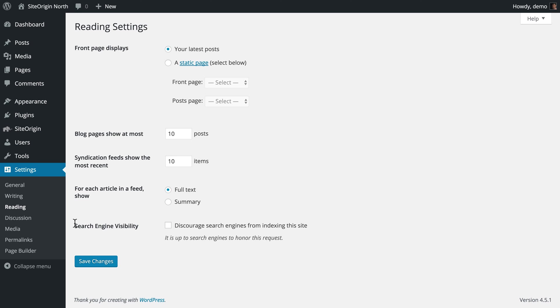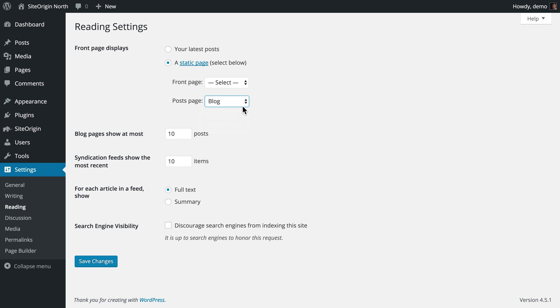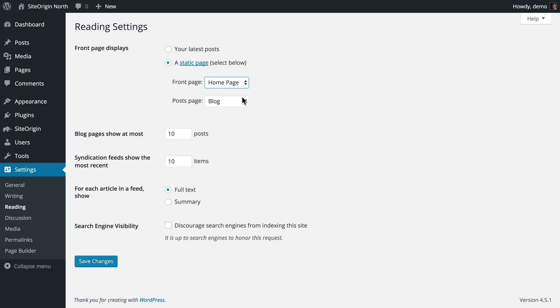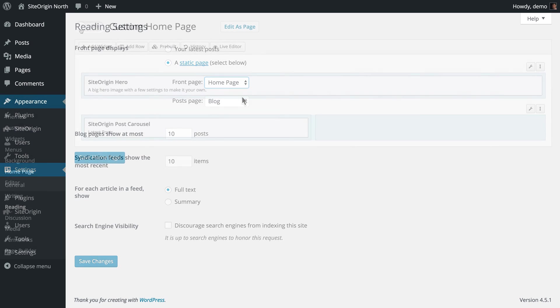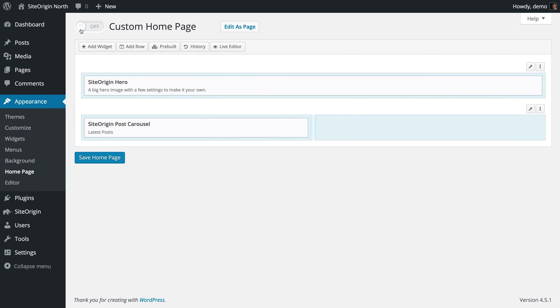Alternatively, you can choose to display your latest posts on a static page that you have already created. For example, a page titled Blog. You will also need to select an alternative page to be used as the front page. Should you choose to use the SiteOrigin North built-in home page, this setting will happen automatically when you activate the page.